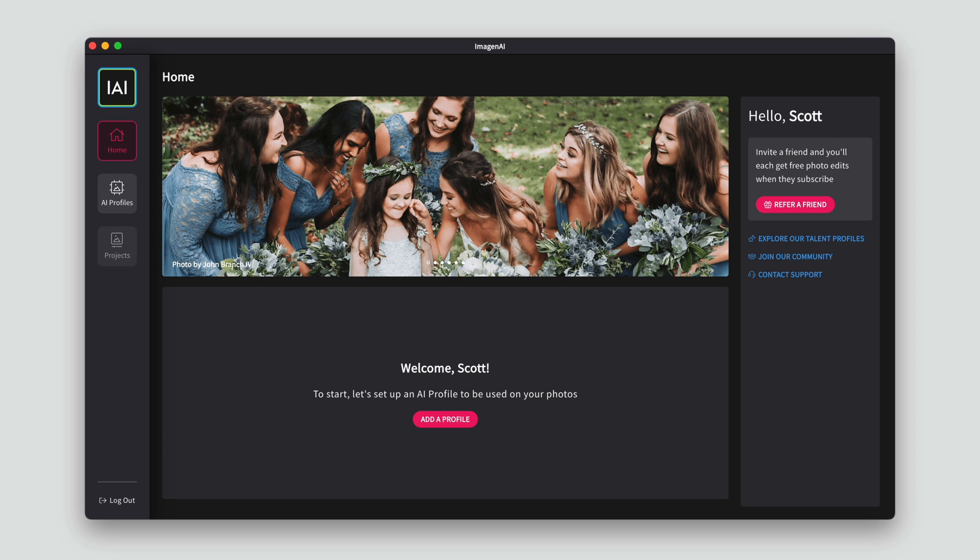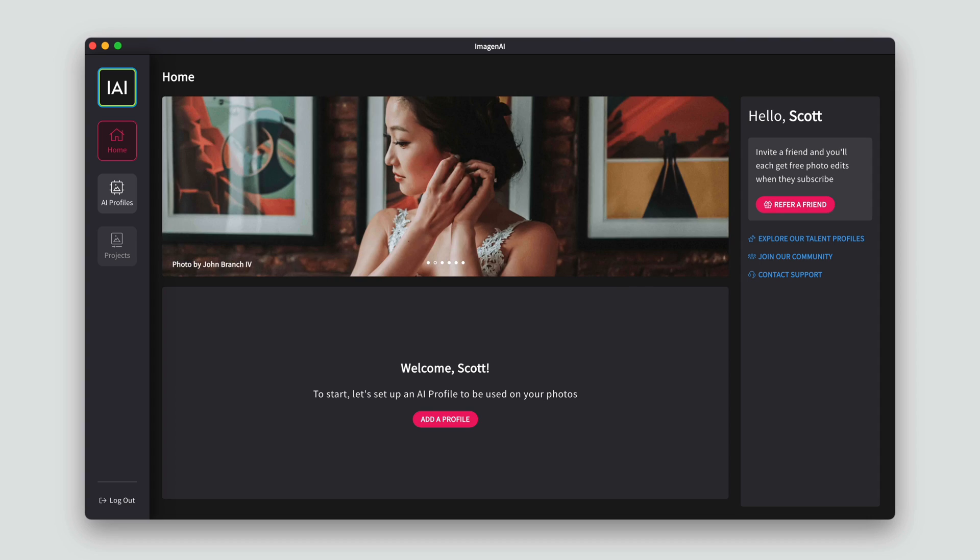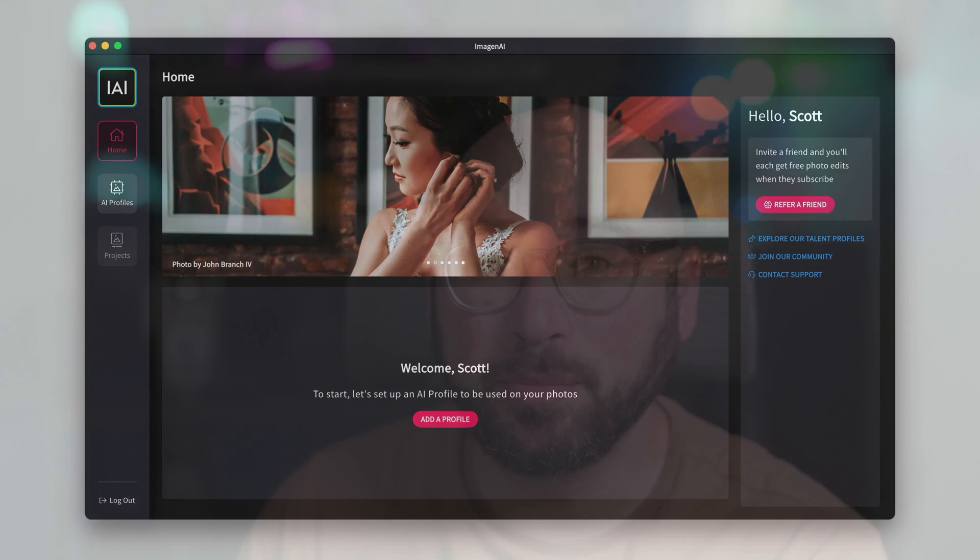Welcome to the newly refreshed Imagine App, which has been completely rebuilt from the ground up. The first thing you will notice is a brand new user experience. At Imagine, we live and breathe workflows. That is why everything from the time you log in to the first time you download your edits is even more streamlined.